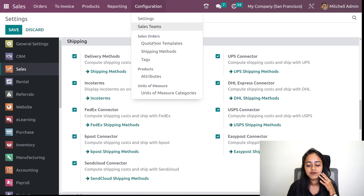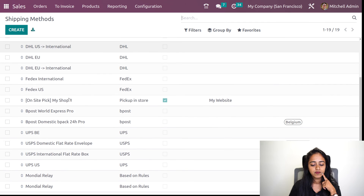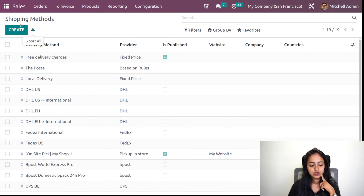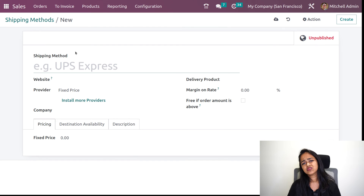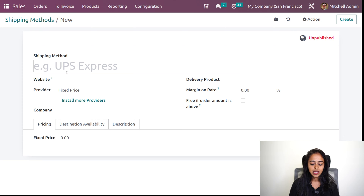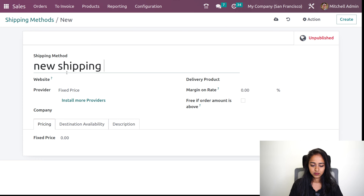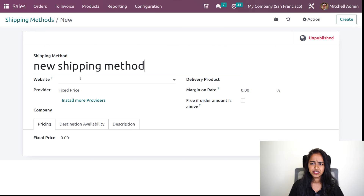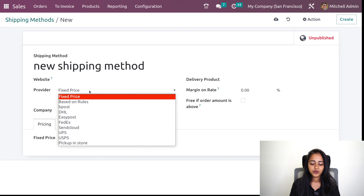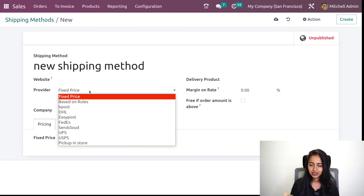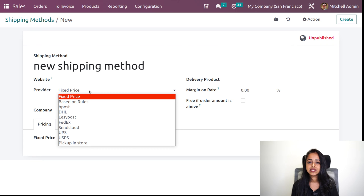Let's open the shipping methods. Here you have a lot. We'll create a new one — those are basically providers. I'll create it as 'new shipping method.' Here you have the option to choose the website in which this should be available. Then here you have the providers. We have a lot of providers: fixed price and based on rules are the most common. Other than that, we have vPost, DHL, EasyPost — the connectors which we enabled — and those connectors appear as providers inside the shipping method.